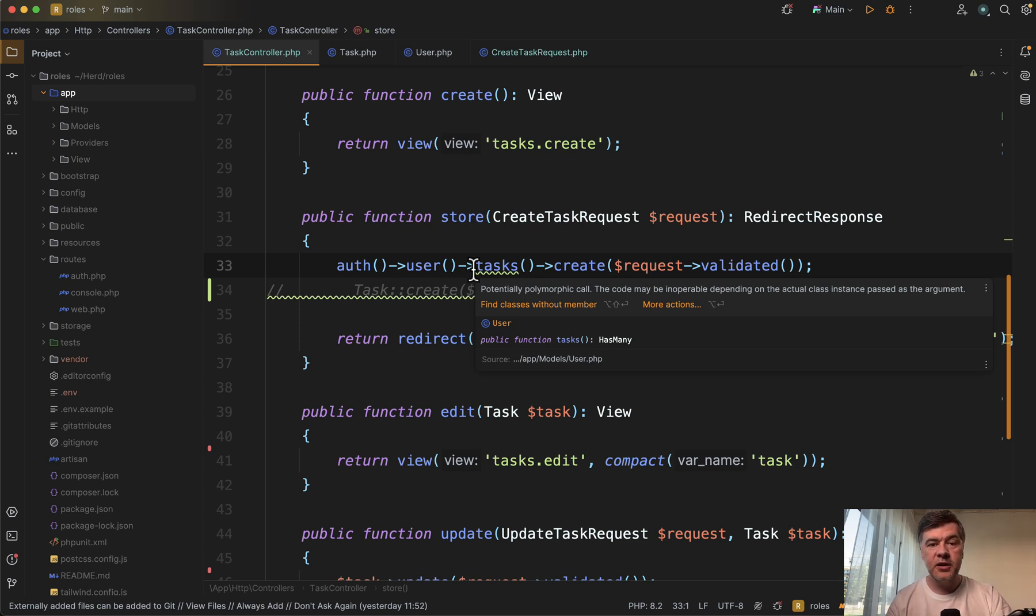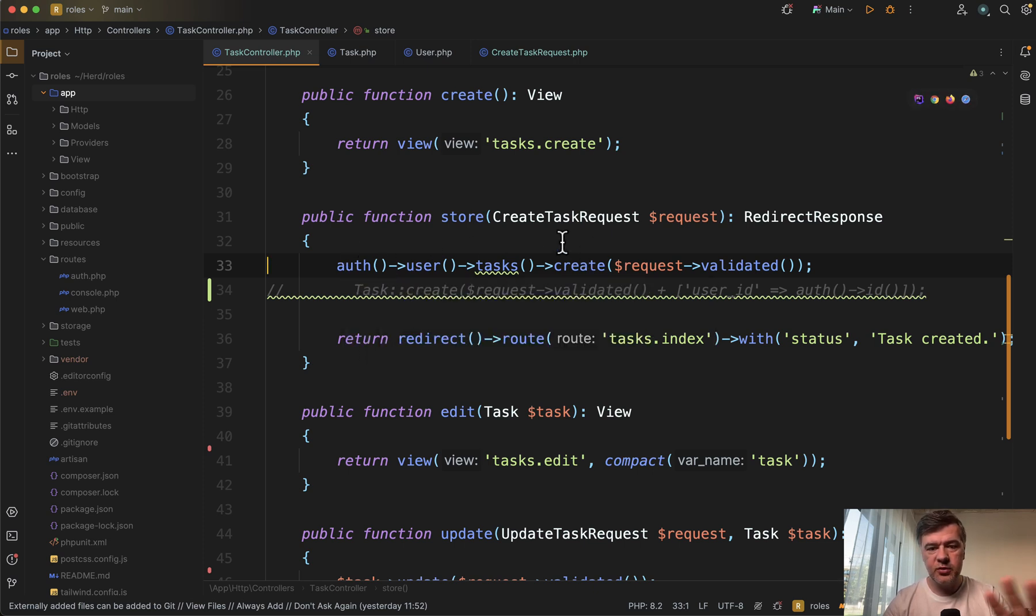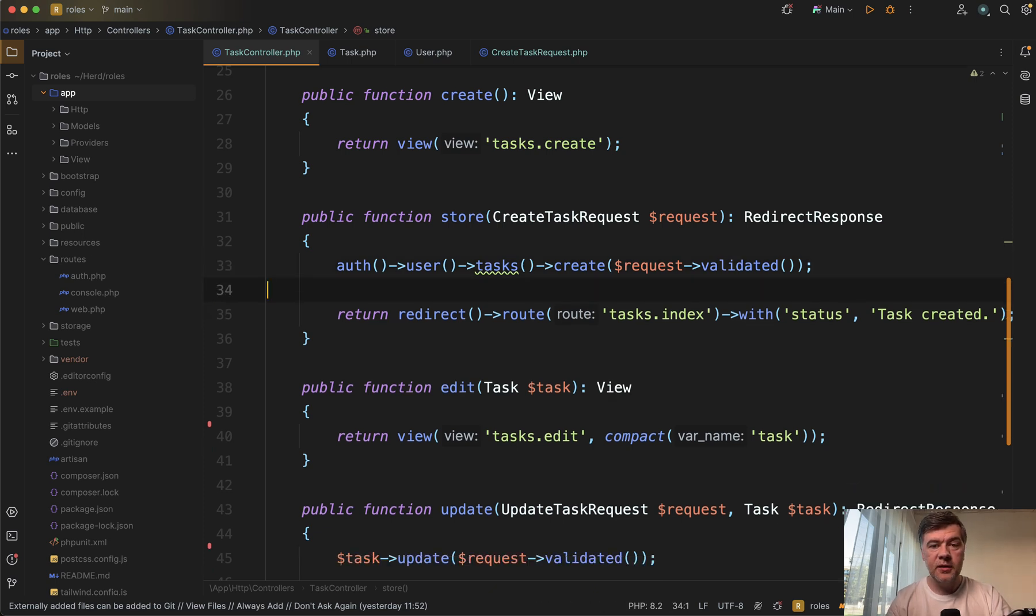So other person in the future would come and read this code and would immediately understand what that does without digging deeper into form requests or other Laravel classes. So yeah, this is my kind of preferred way.